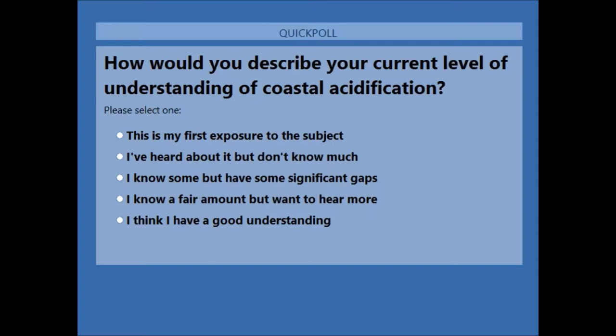Good morning everyone, and thanks so much for being here for our webinar this morning focused on the why and how of ocean and coastal acidification citizen science monitoring. My name is Aaron Strong, I'm an assistant professor of marine policy at the University of Maine, and we just want to welcome everyone to our webinar.